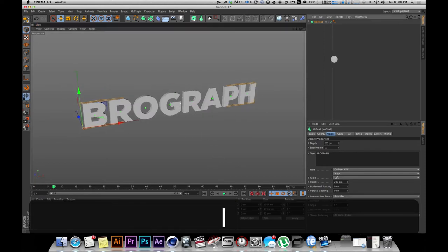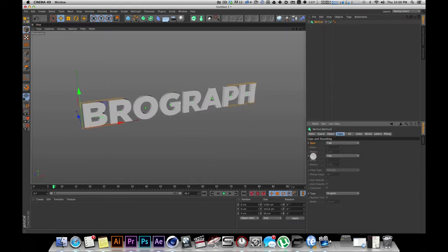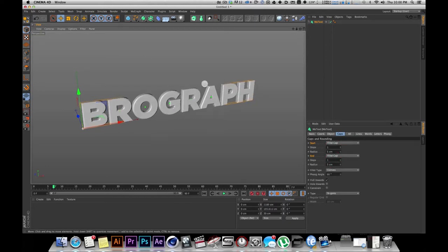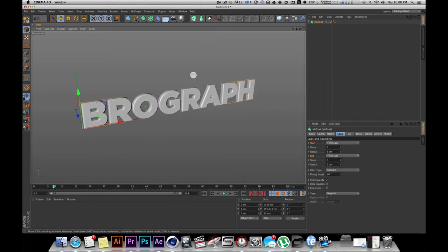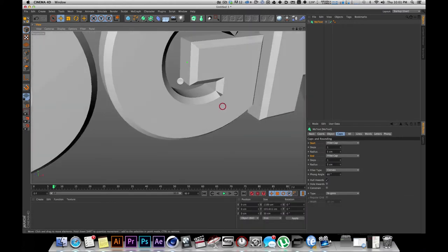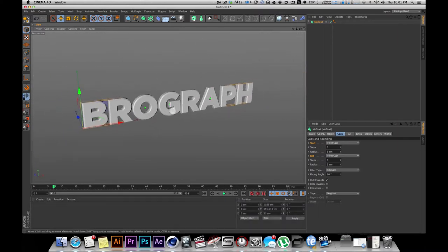Big surprise there. We're going to go with Gotham, and on caps I'm going to click the start and end — holding down command — so we're doing start and end caps at the same time. And then I'm going to hold command again and change it to fillet caps. Fillet, not fillet — I thought it was fillet the first time I saw it. Now you can see what that did: that gave us bevels. Pretty bevels.